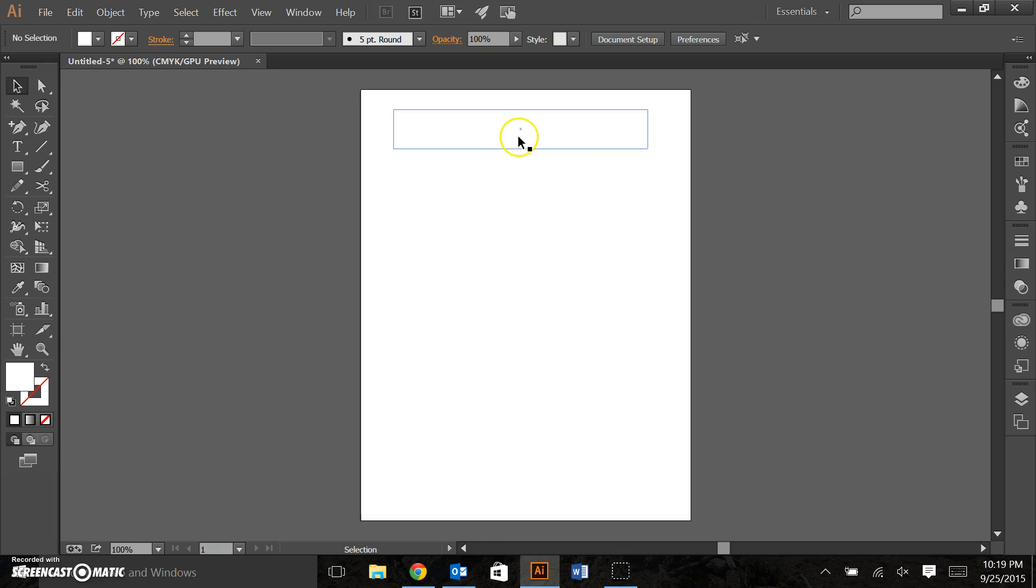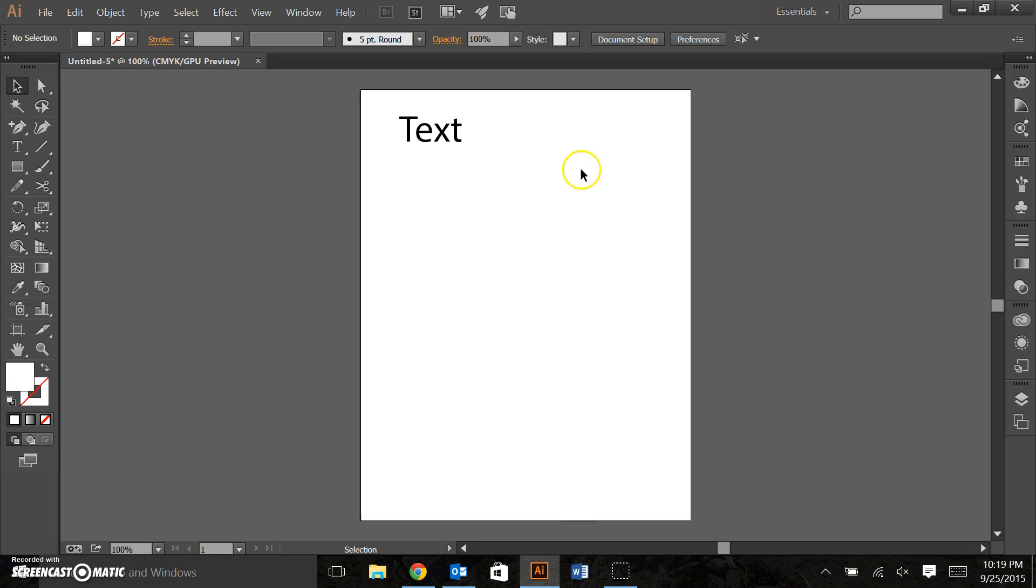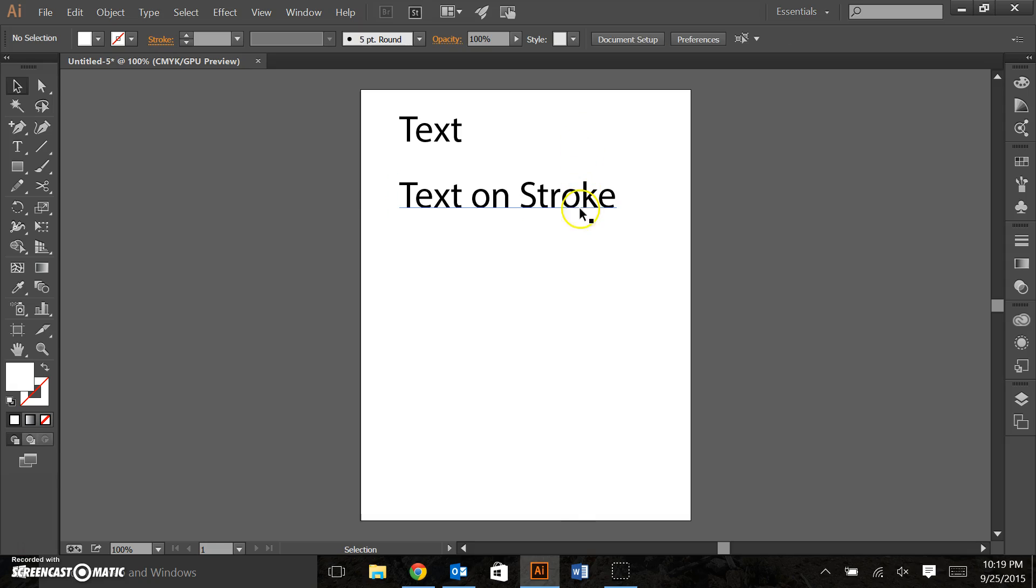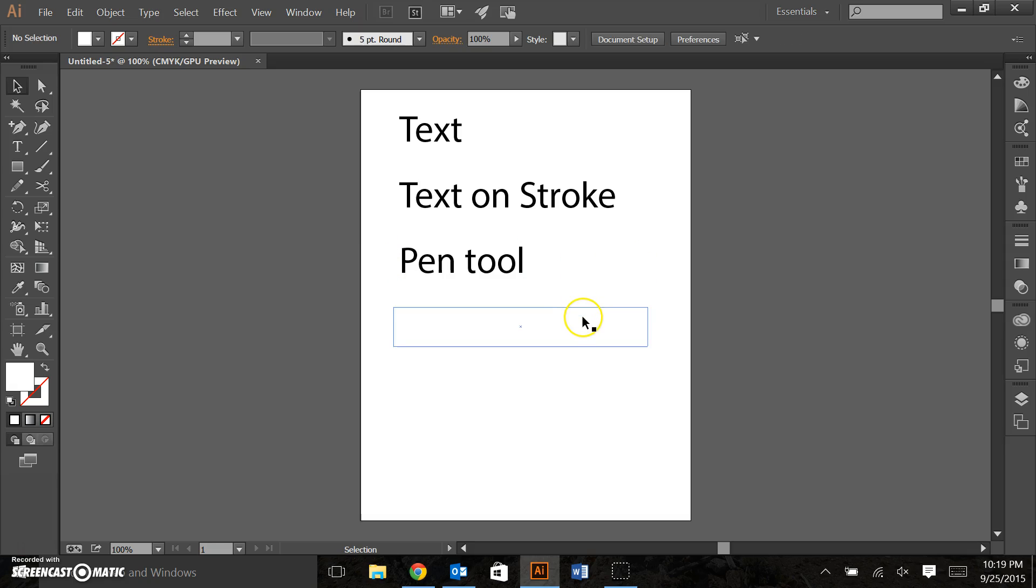Today we're going to look at text, text on a stroke, which is essentially writing text along a curved path, the pen tool,